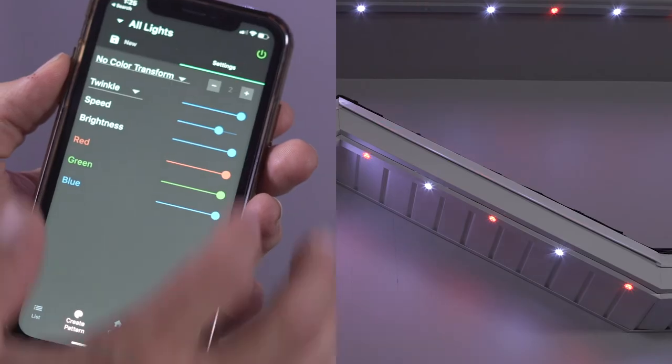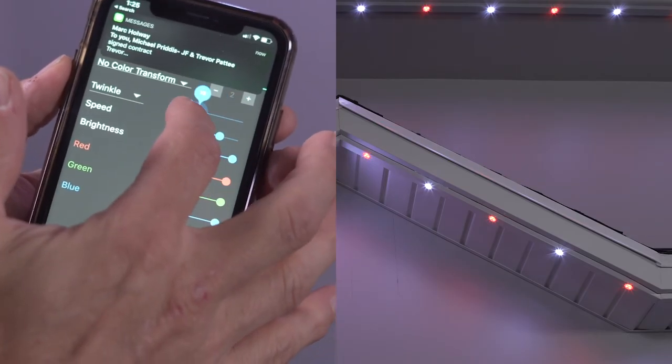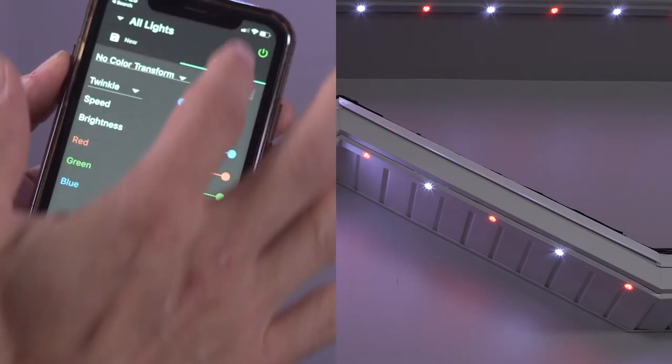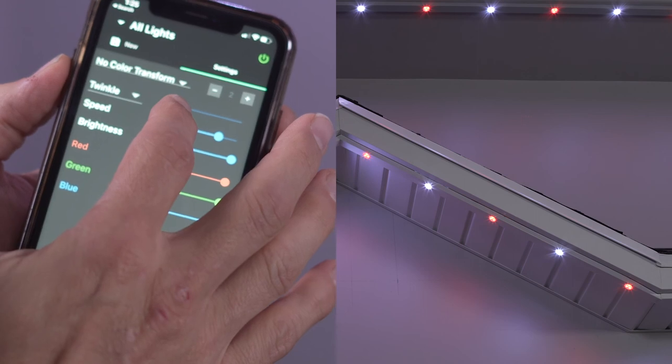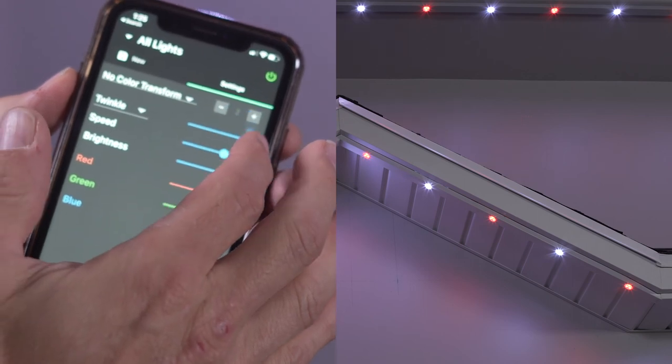Notice that a single light randomly twinkles at a given rate. To change the rate of the twinkle, adjust the slider just to the right of the effect selection.